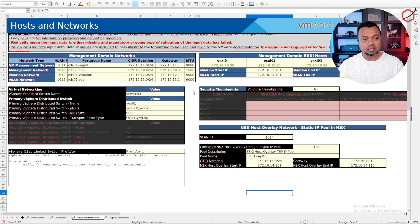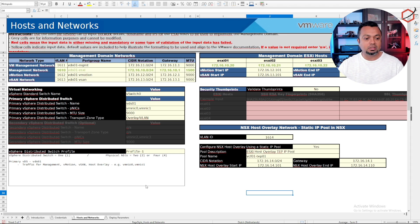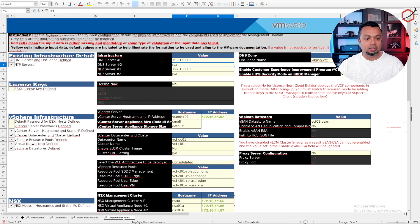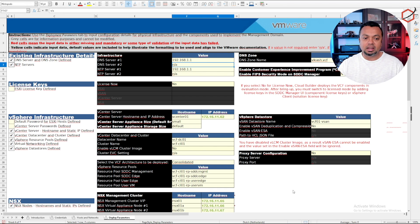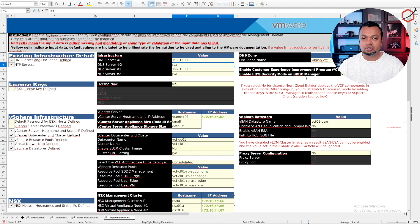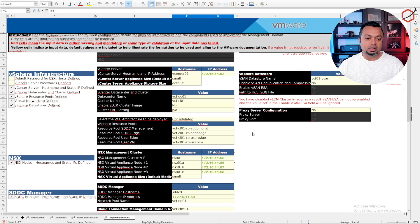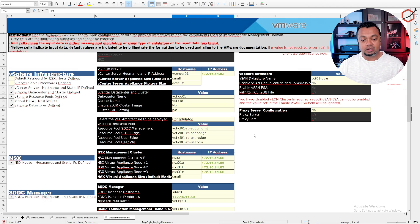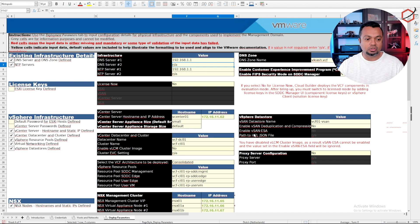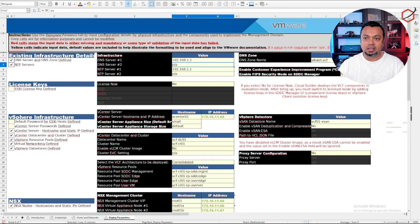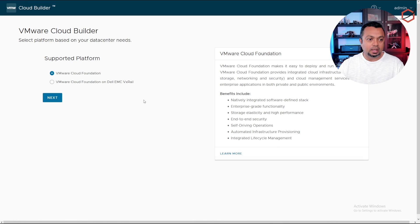Then we have the deployment parameters. These are naming conventions, IP addresses for DNS servers, your DNS zone, etc. Make sure that everything here is supplied correctly and is within the IP scopes you are using in your different networks. If you've done that, save the sheet and we can then go back to the cloud builder.